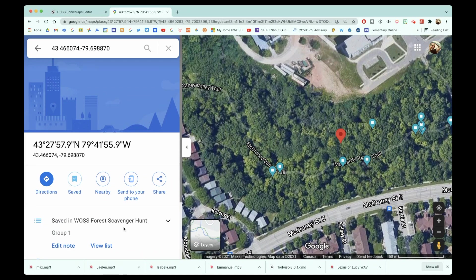That's another great feature of Google Maps — you can collaborate on a single shared map together. Now what I want to do is transfer that information into my Sonic Maps editor.